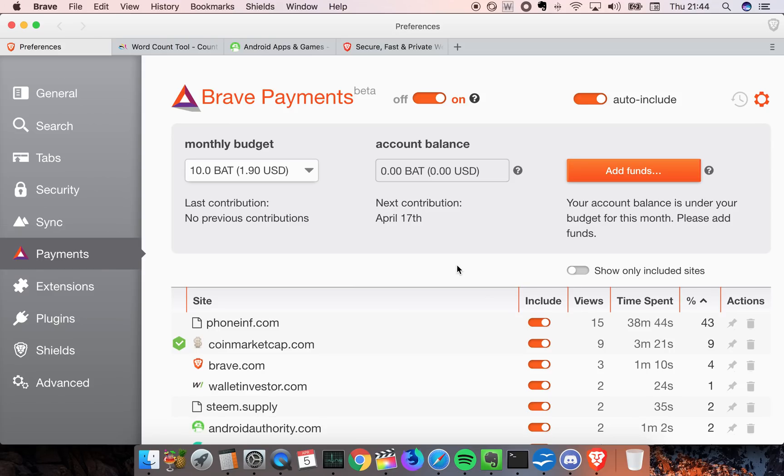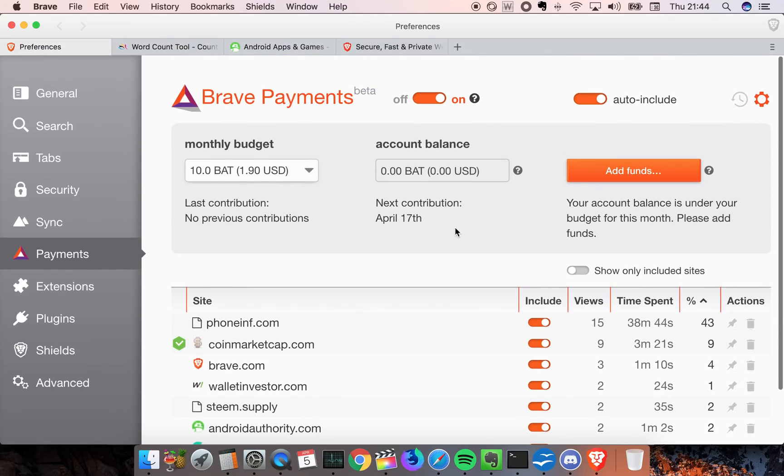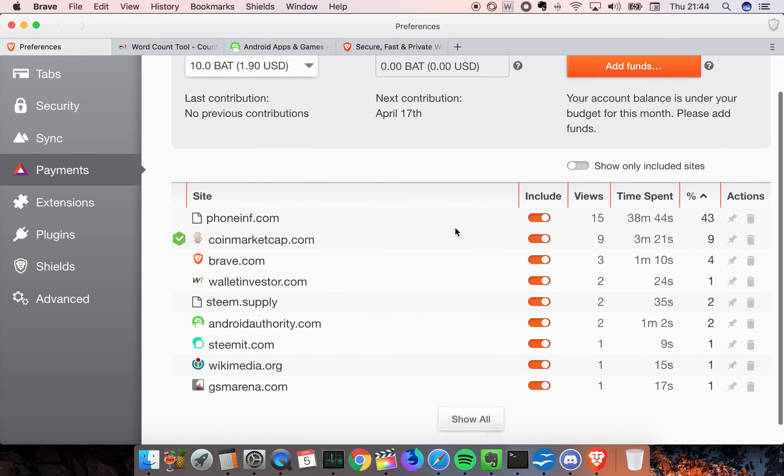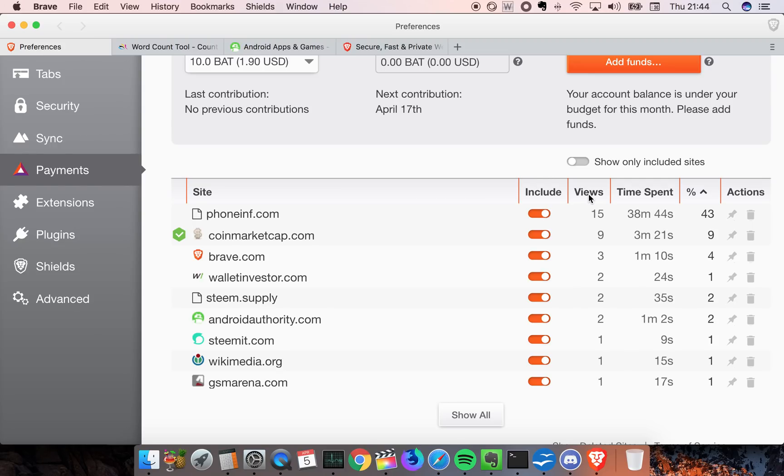How does it work? Well, when you're using the browser you can see all of the websites you go to or creators you go to. You can see the amount of views, how many times you visited the website, the time spent, and you can also decide the percentage.